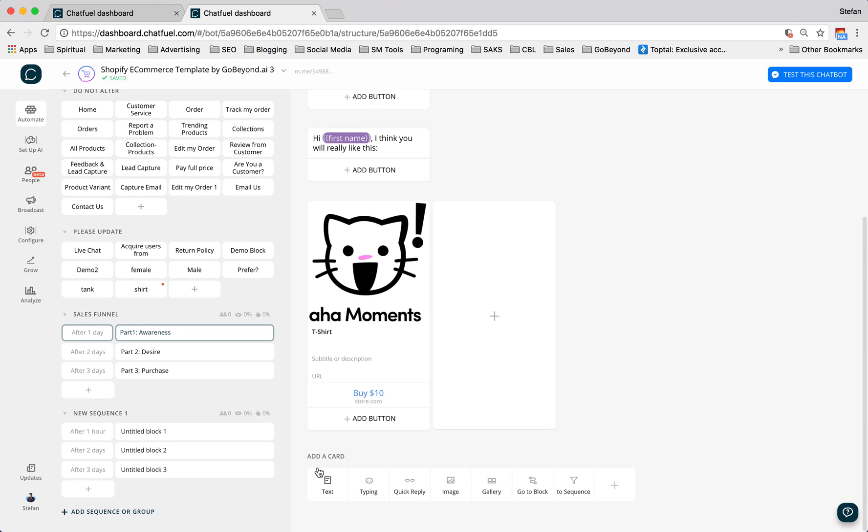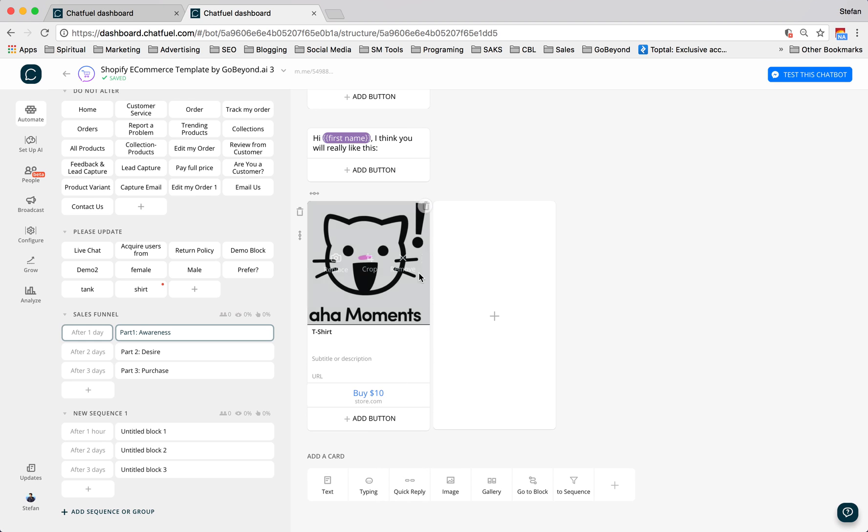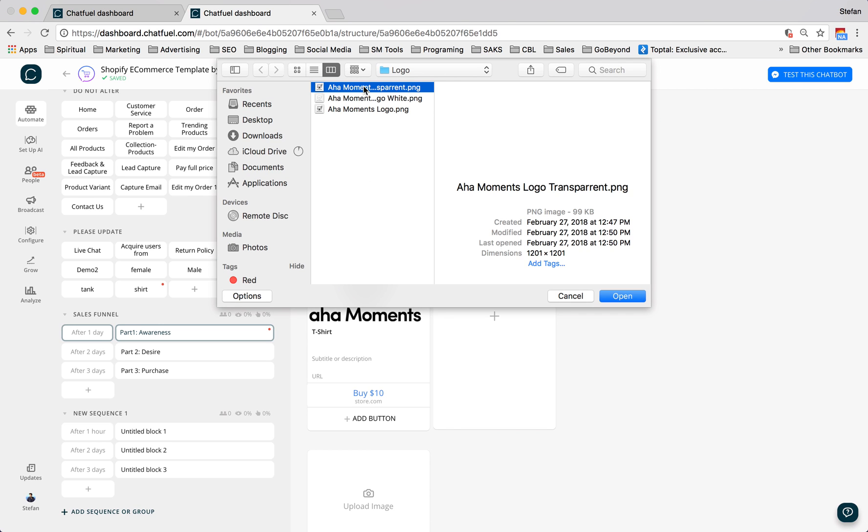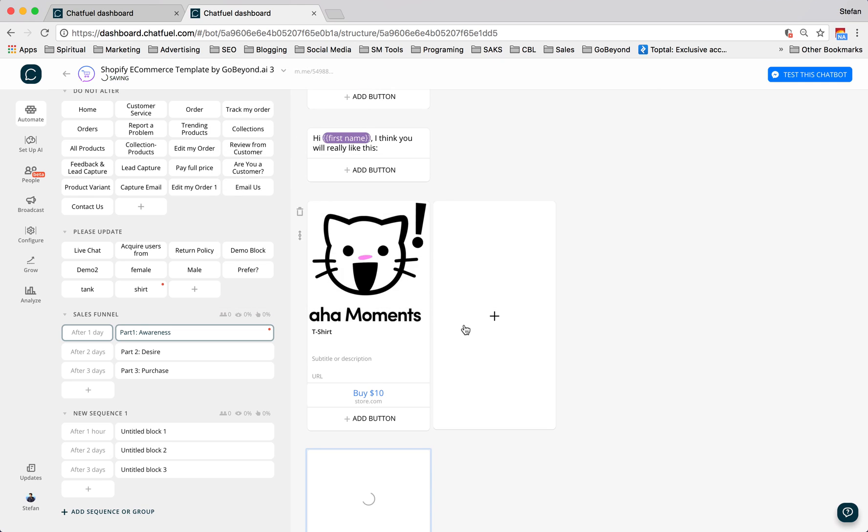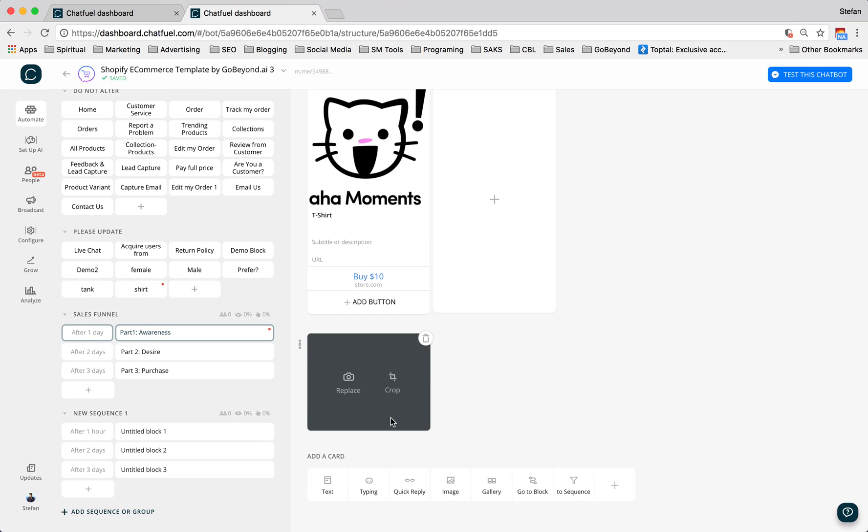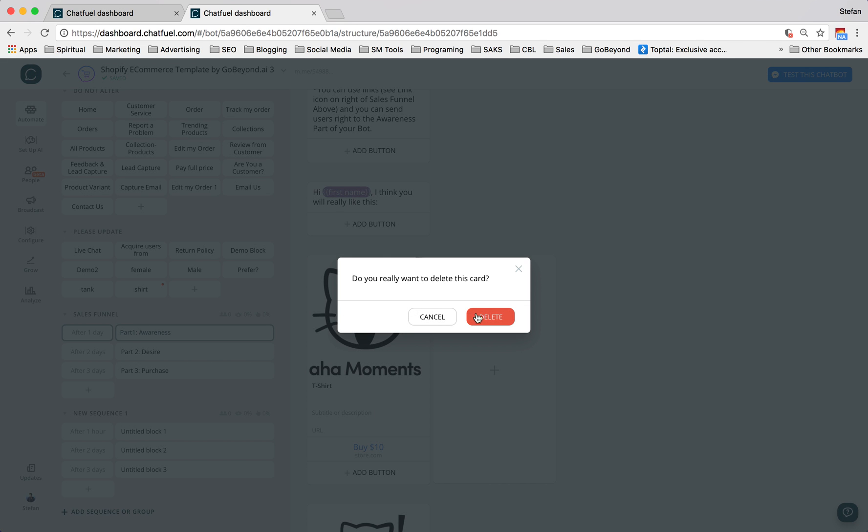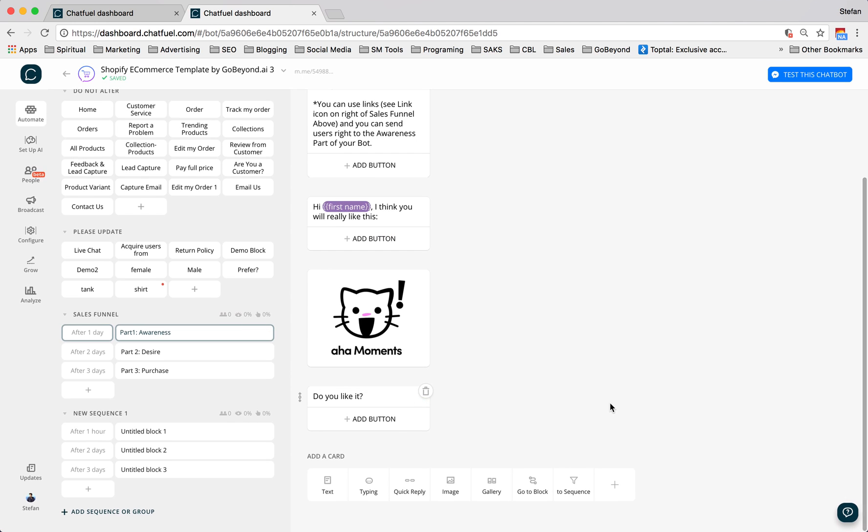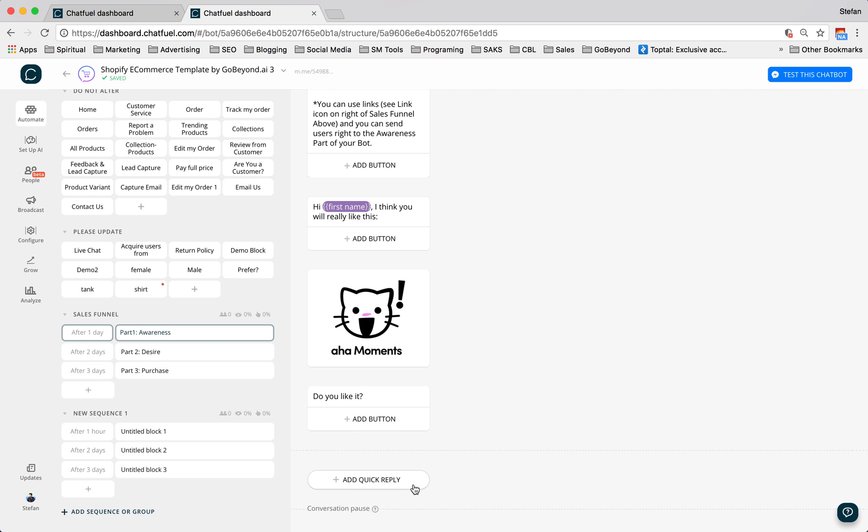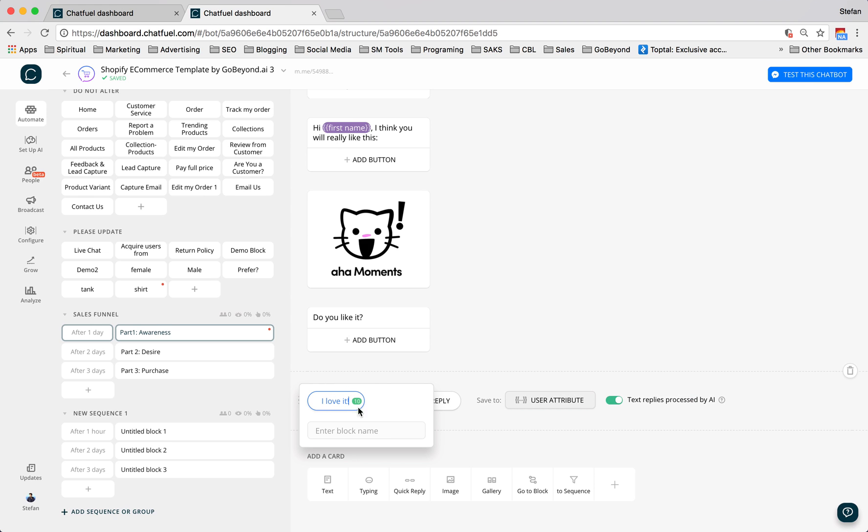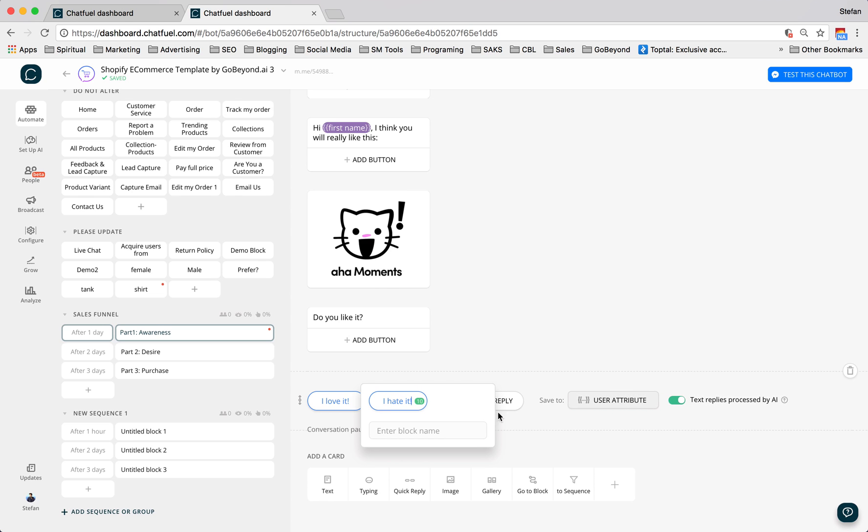Now, since it's awareness, you probably don't want to put call to actions for buying. So maybe you want to just show it to them and say, what do you think? So we'll use the cute little kitty again. And then we'll say, do you like it? And we'll give them more, we'll make it really easy for them to respond by using quick replies. They'll say, I love it. And then here we'll say, I hate it. Great.